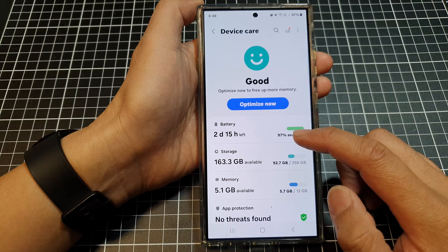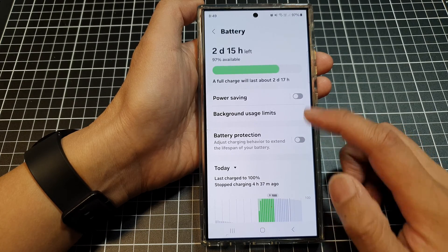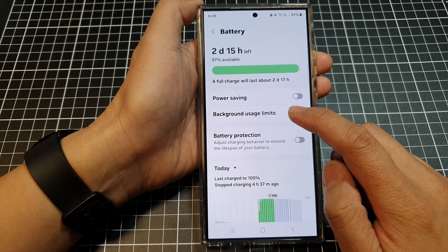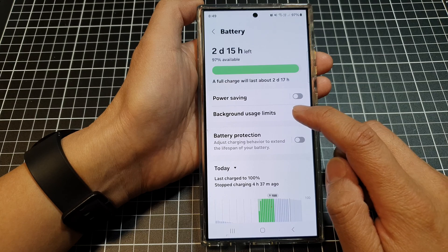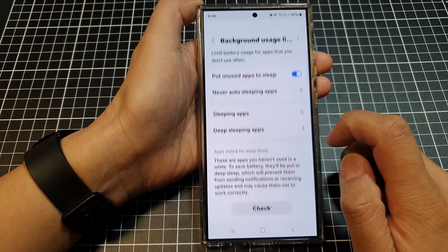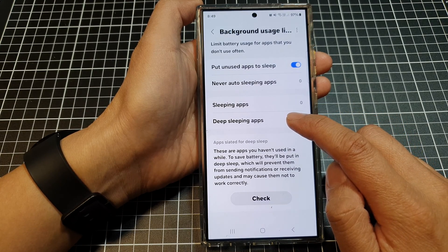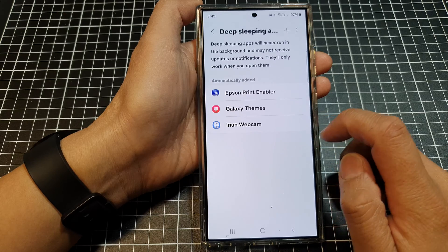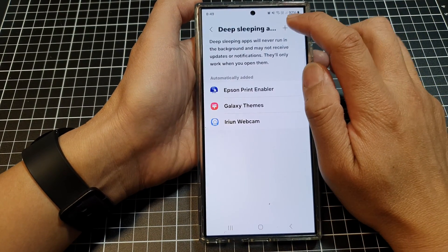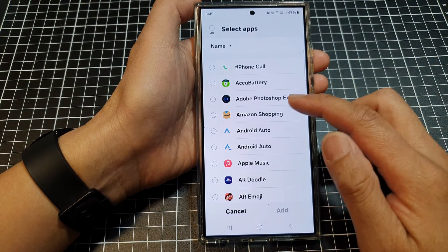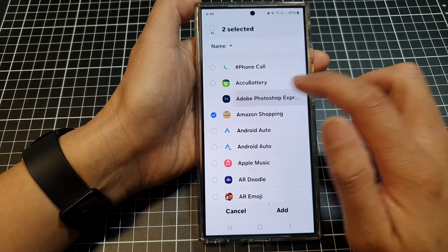After that, tap on battery, then go down and tap on background usage limits. Next, tap on deep sleeping apps. In here, tap on the add button if you want to add more apps to deep sleeping apps.